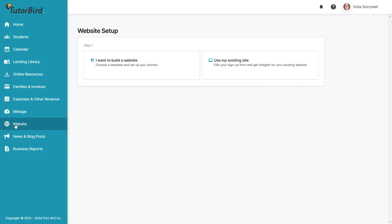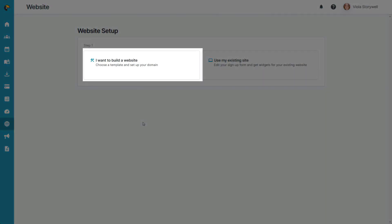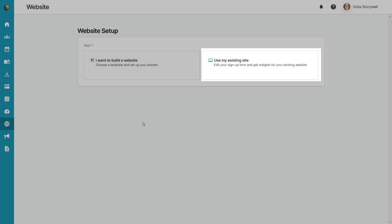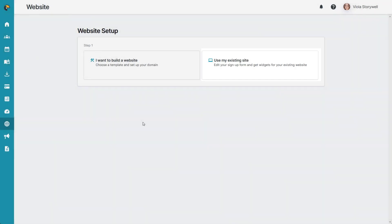Right away you'll see two options. The first option is to build a brand new website, and the second option is to use an existing website and link it to your Tutorbird account. For today, step one will be to click on I want to build a website.